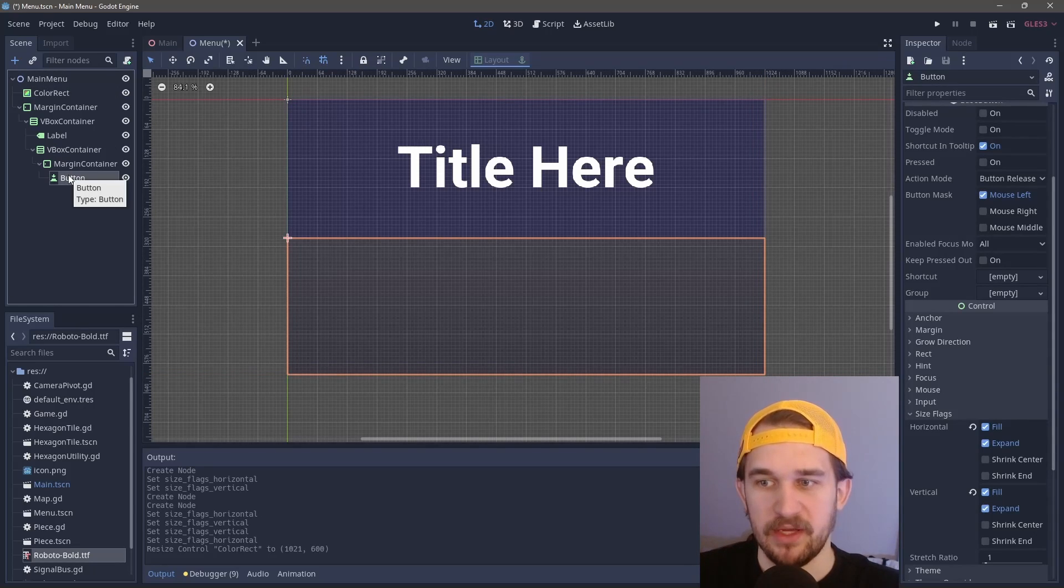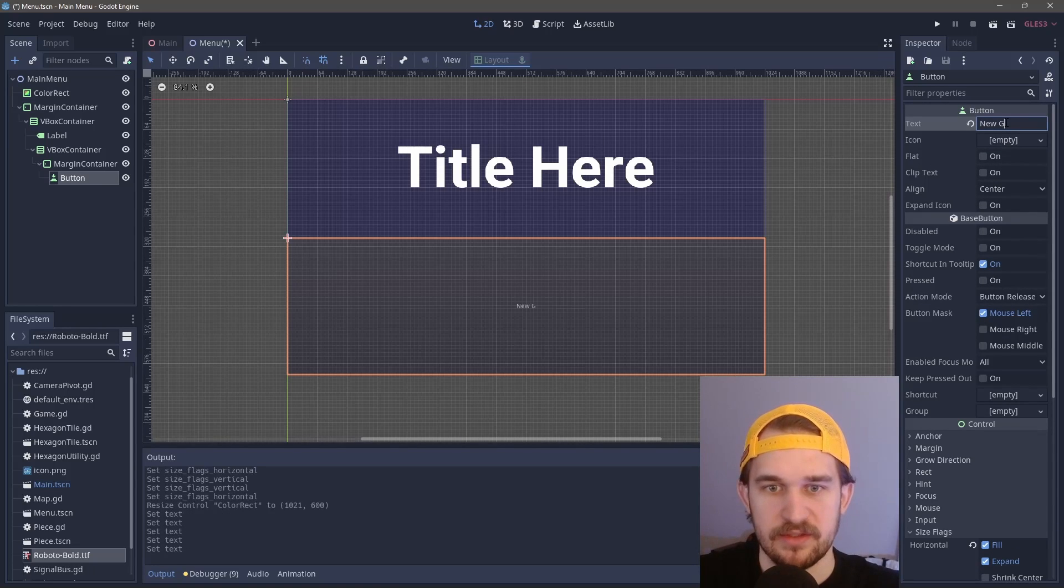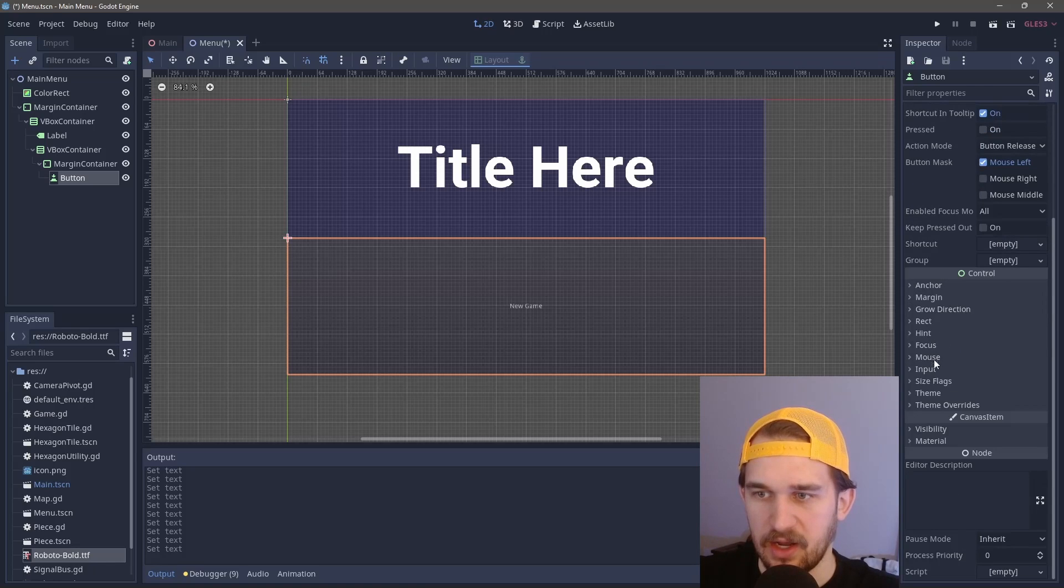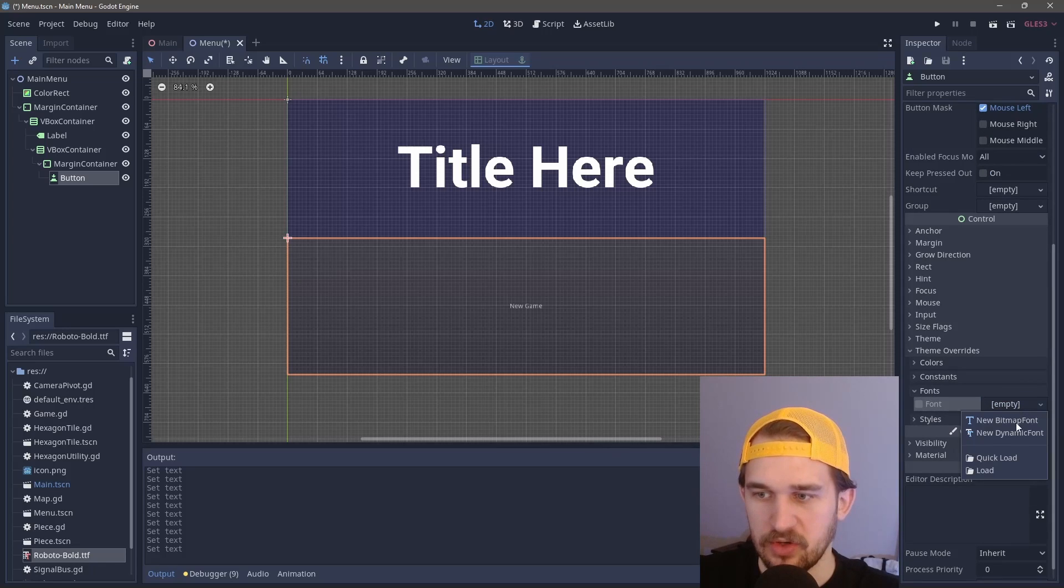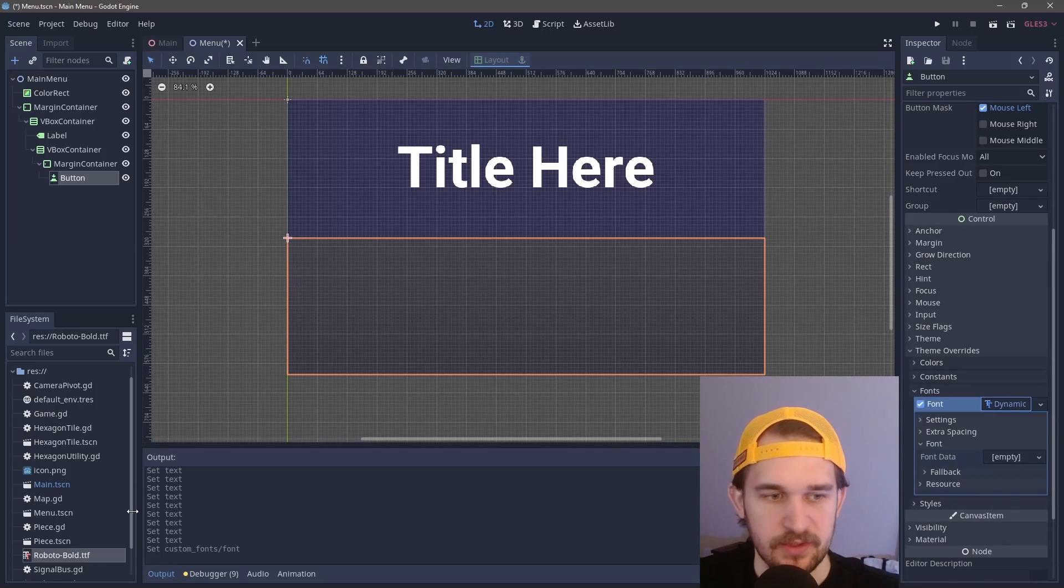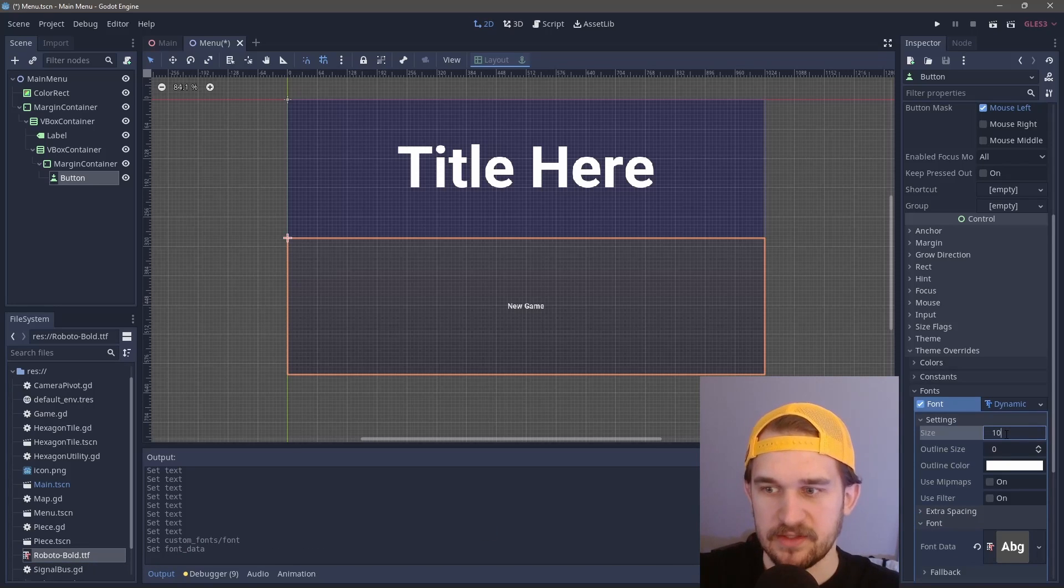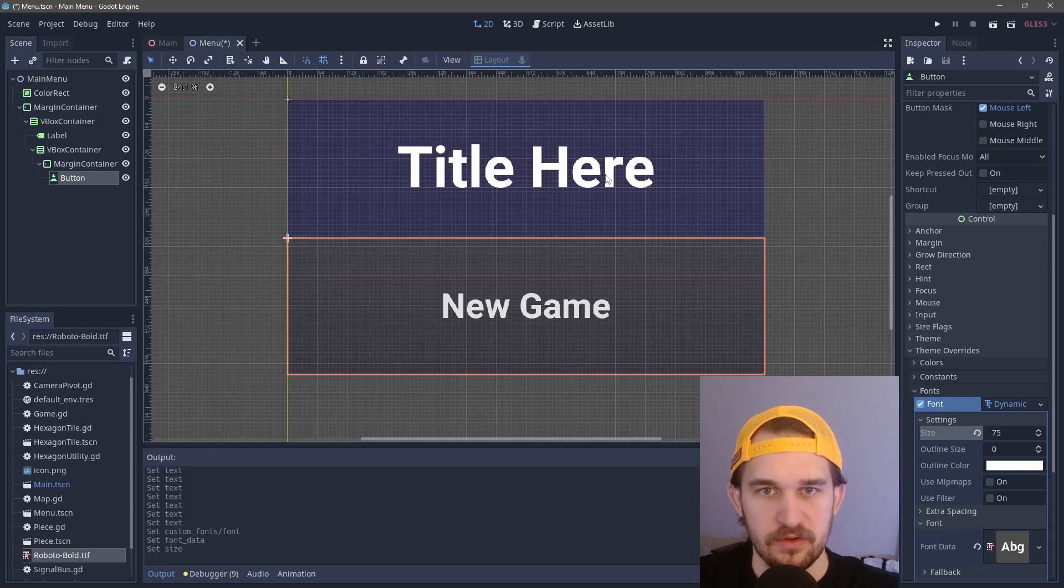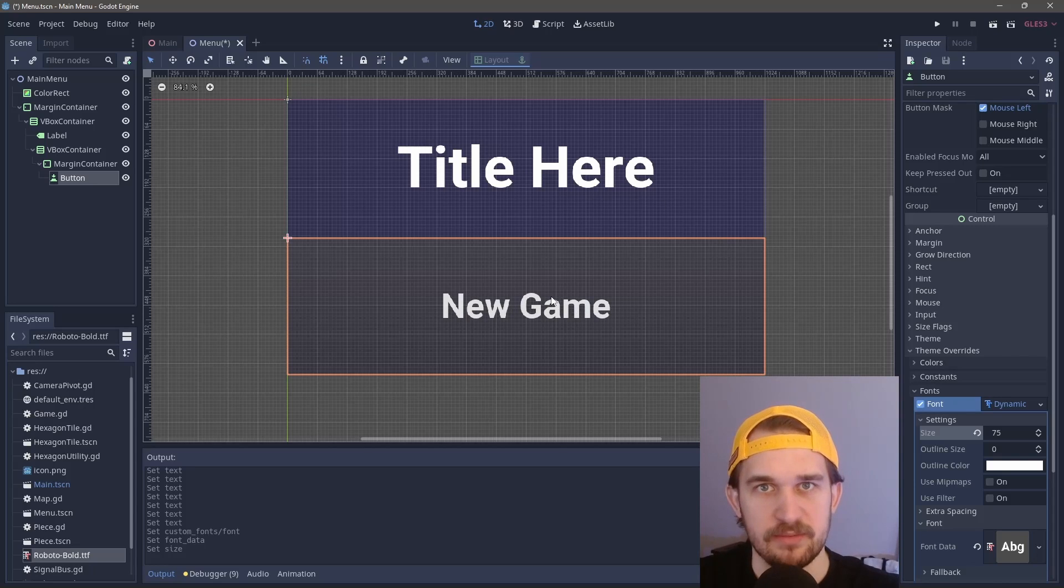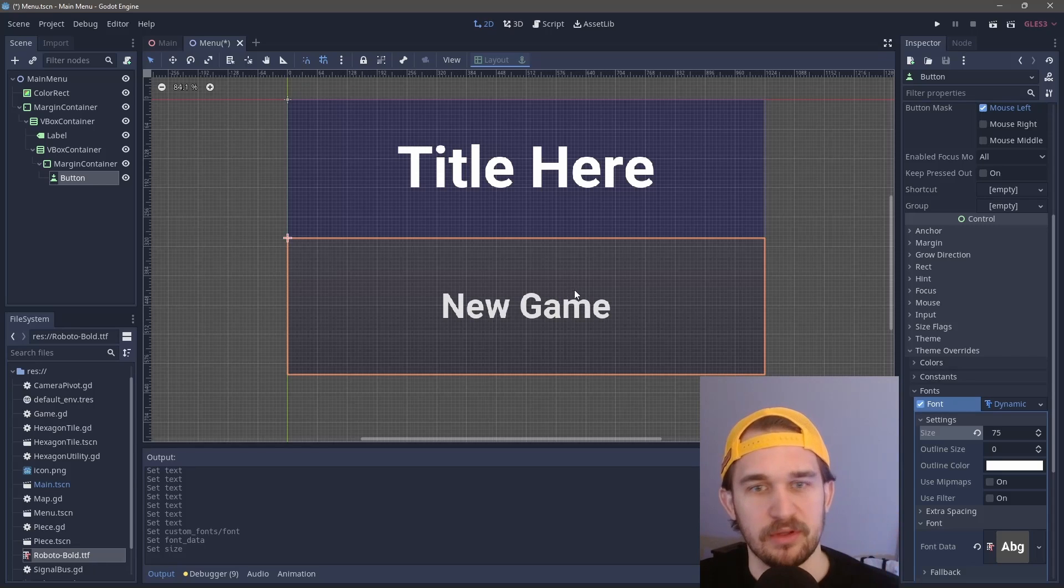Coming back down to the button, we can put in the text here. We'll call this "new game." The same sort of thing, we're going to click on the theme overrides, go down into font, and create another dynamic font following the same process. We'll drag this over and set our font size to be 75. A little bit smaller than the title, but we'll have our new game button be smaller so the title really stands out. The first thing your eye is drawn to, and then they'll see their options below.